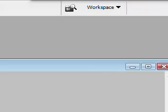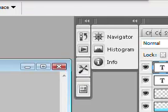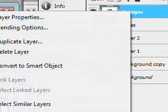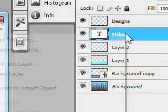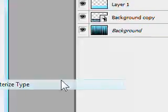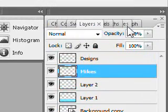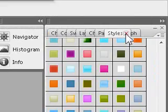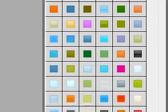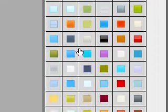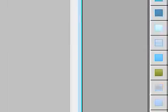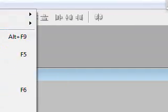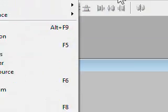After you put the text tool, just rasterize them so it'll be easier editing for you. Come over to the styles palette. If you can't find the styles palette just come over here to window up on the top and just select styles.